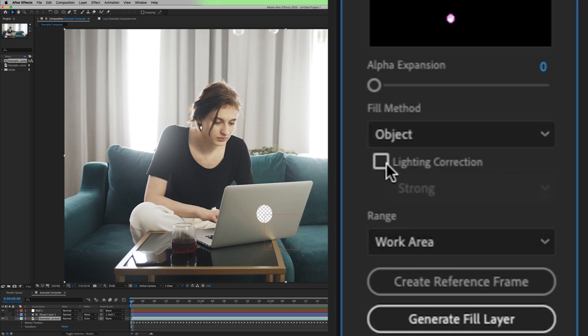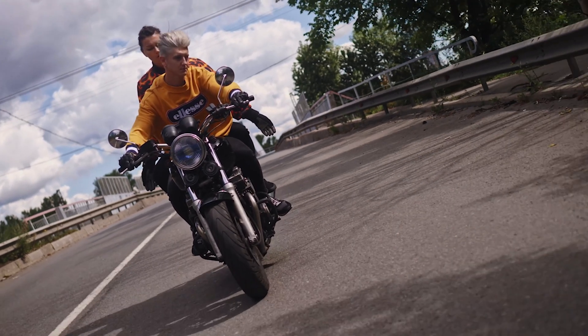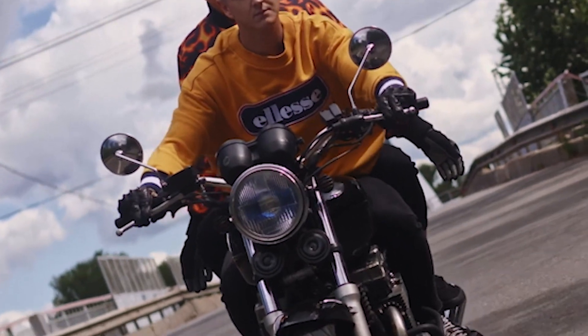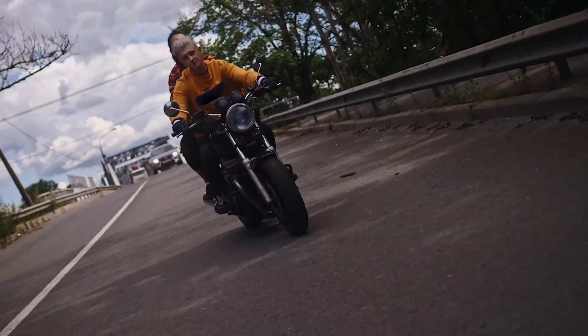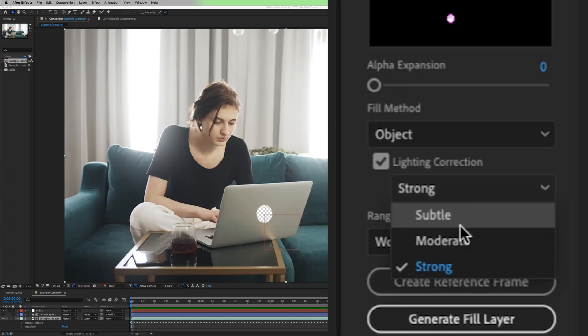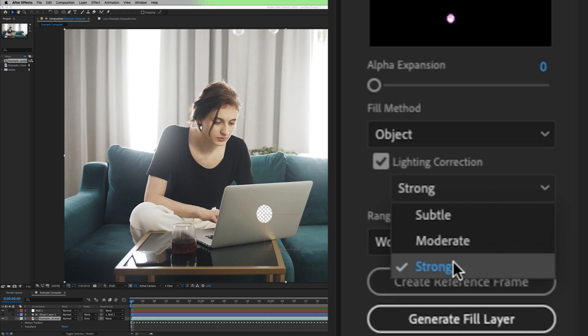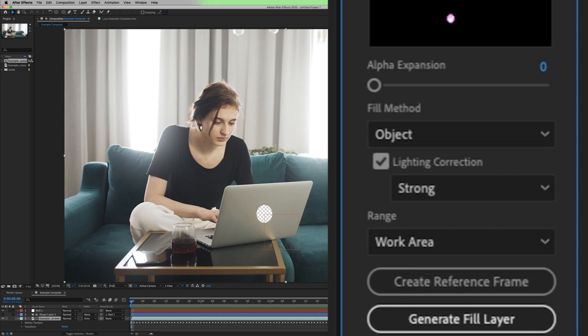In the newest version of After Effects, there's now the lighting correction option. And to be honest, I'm not as familiar with this section because it was just updated. But from what I understand, this will help the content-aware feature compensate for shifts in lighting automatically over time. Here, it's allowing you to choose the strength at which you want to do that effect: strong, moderate, or subtle. I'm just going to stick with strong and see how that goes.